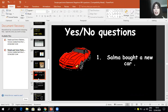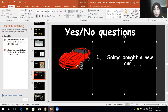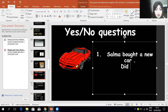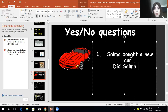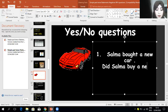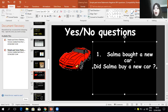Now let's form yes/no questions together from these statements. 'Selma bought a new car.' Add 'Did' at the beginning with a capital letter, then the subject — you can write 'Selma' or 'she.' 'Bought' is an irregular verb; its base form is 'buy.' So: 'Did Selma buy a new car?' Don't forget the question mark.